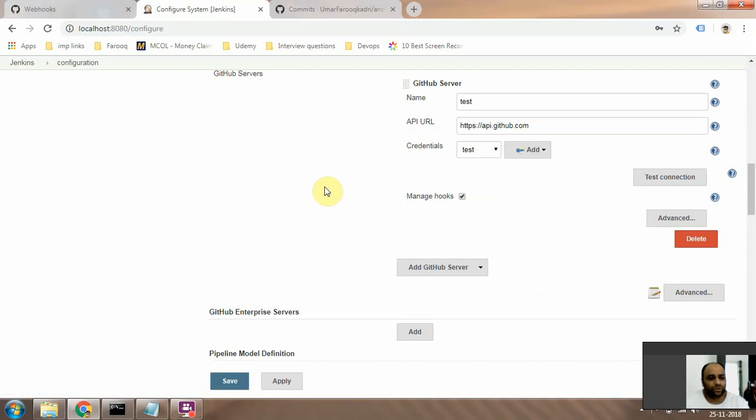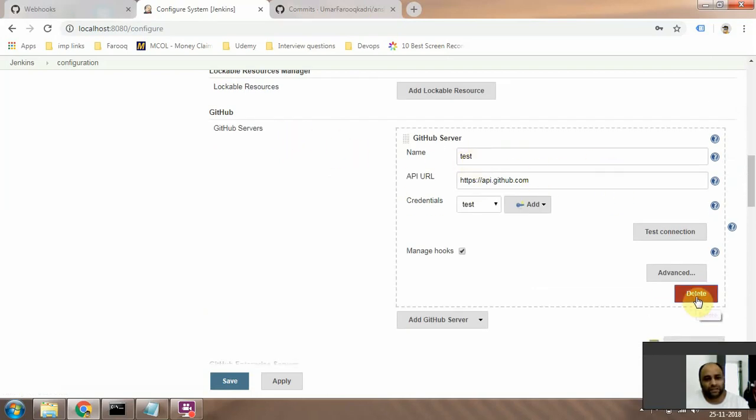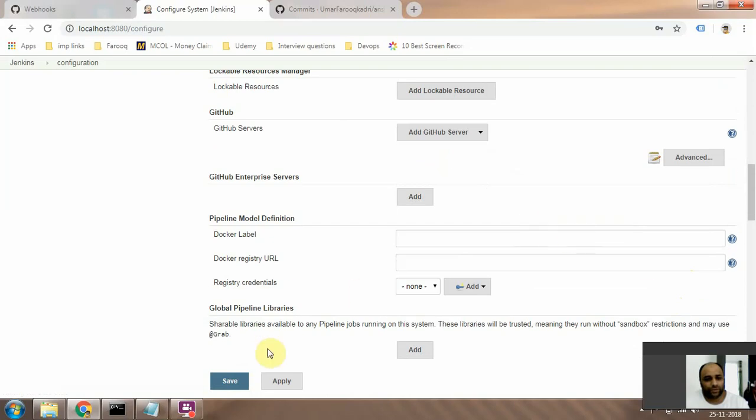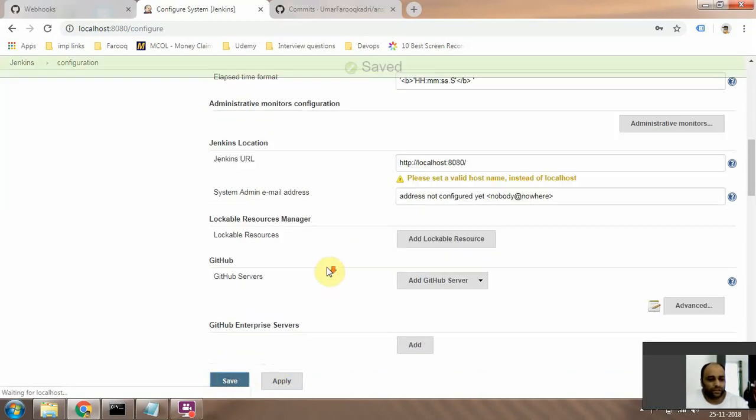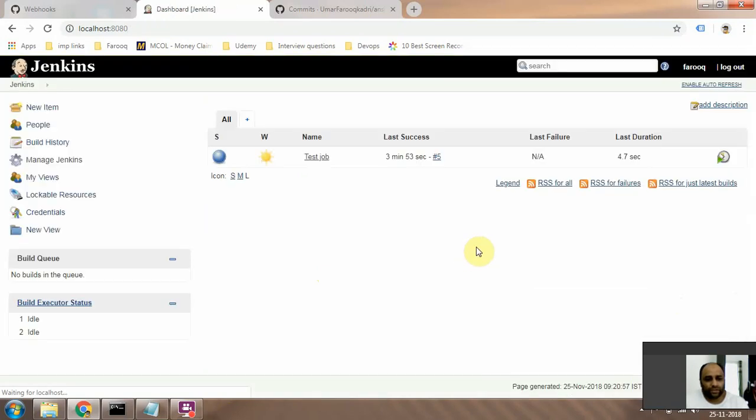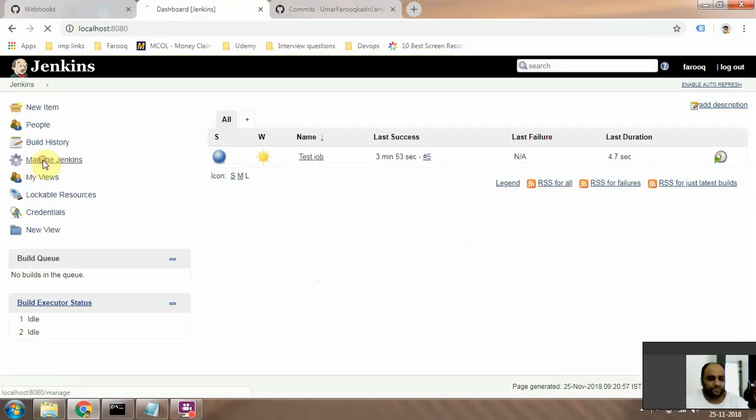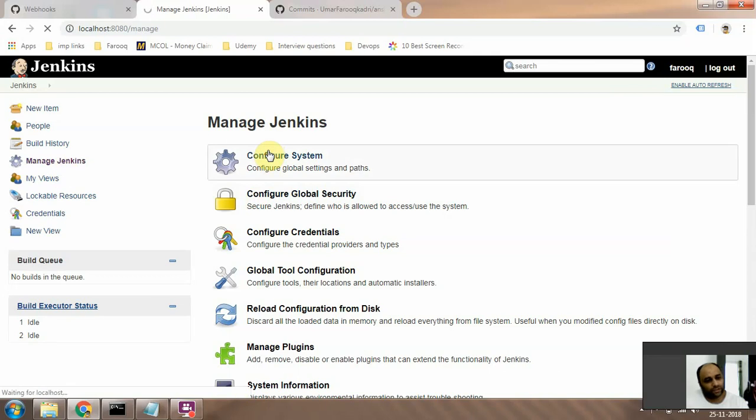Okay, and then you need to scroll down to the part where it says GitHub, right? And I'll just delete this because I want to show it to you. Okay, so I'm just going to go here to the GitHub section. Oh sorry, Configure System, I need to go there again.